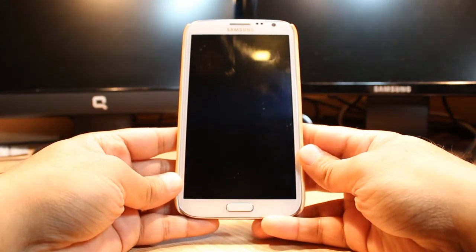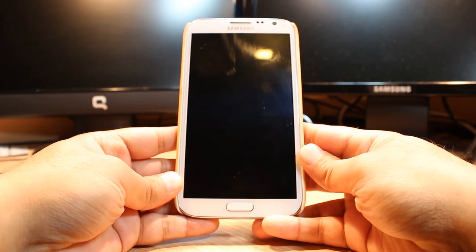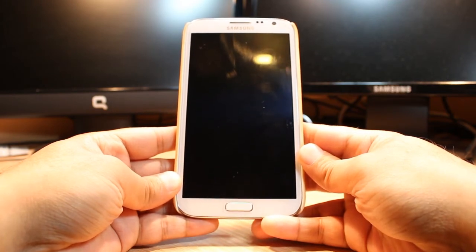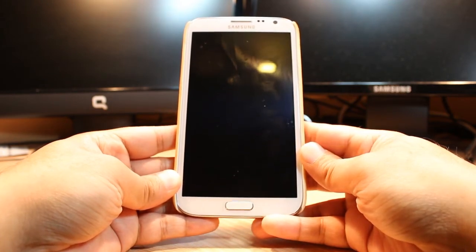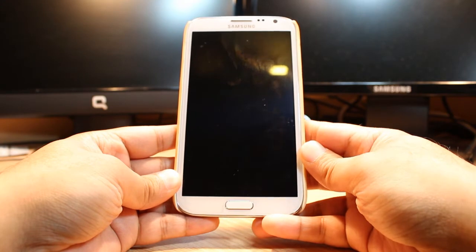Hello everyone, this is Alipo Minas Communication. In this video I am going to show you how to install BlackBerry Messenger on Samsung Galaxy Note 2.